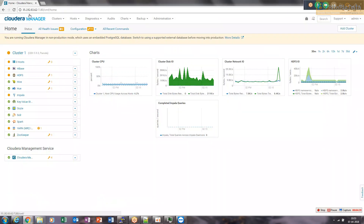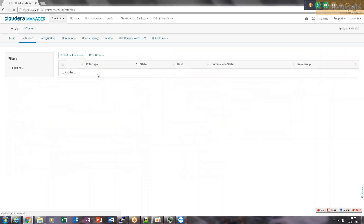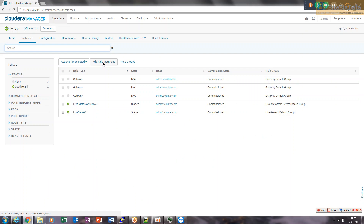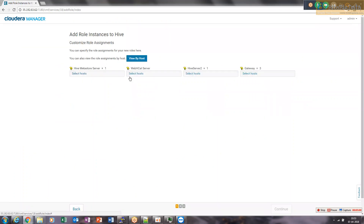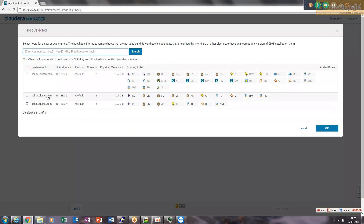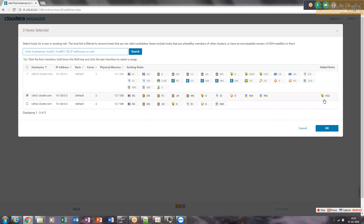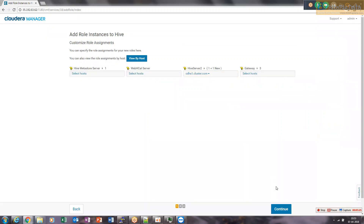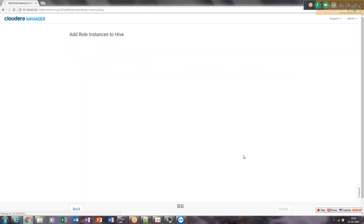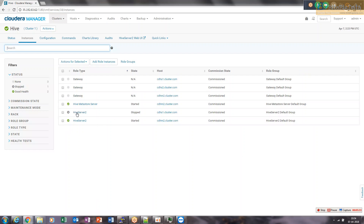Now let's go to Cloudera Manager and select Hive. Go to Instances and add one more instance of HiveServer2 — select 'Add Role Instance'. We are going to add HS2 on CDHS1. HS2 already exists on CDHM2, and now we're adding one more HiveServer2 instance on CDHS1. Click OK and Continue. One more HiveServer2 has been added to CDHS1. We can select it and start it.